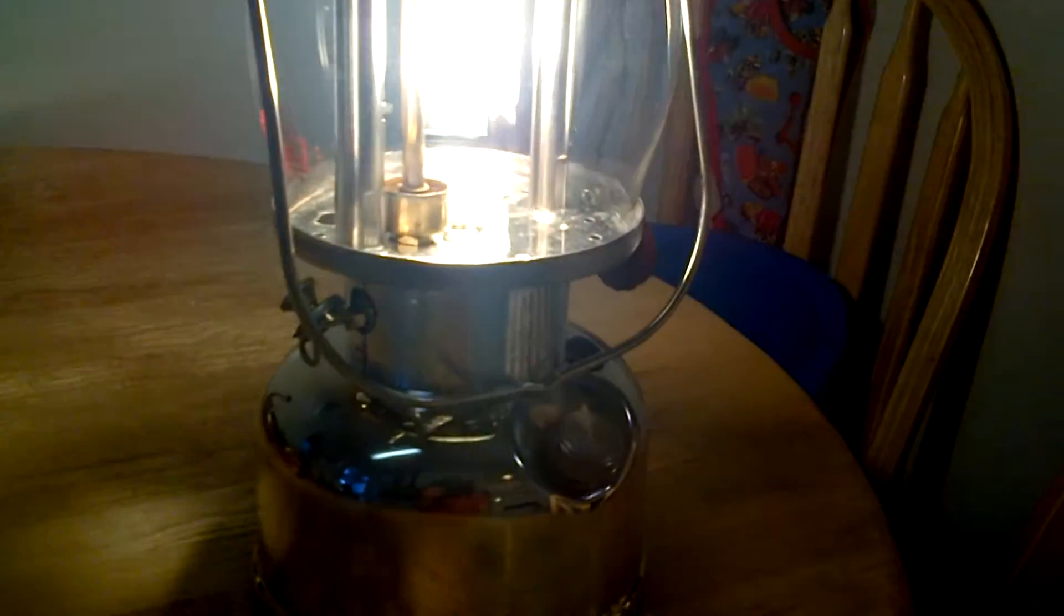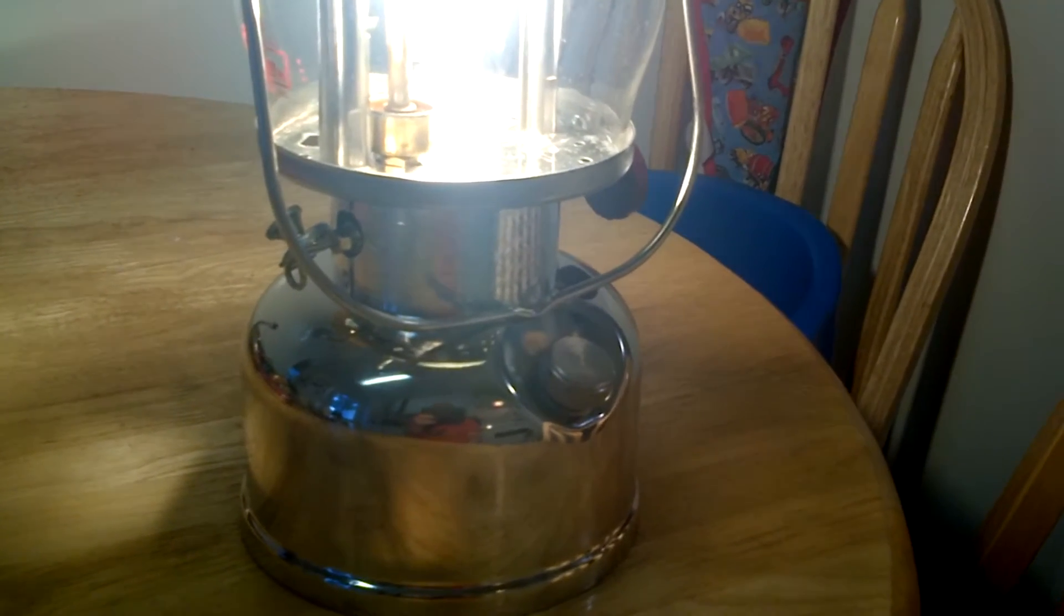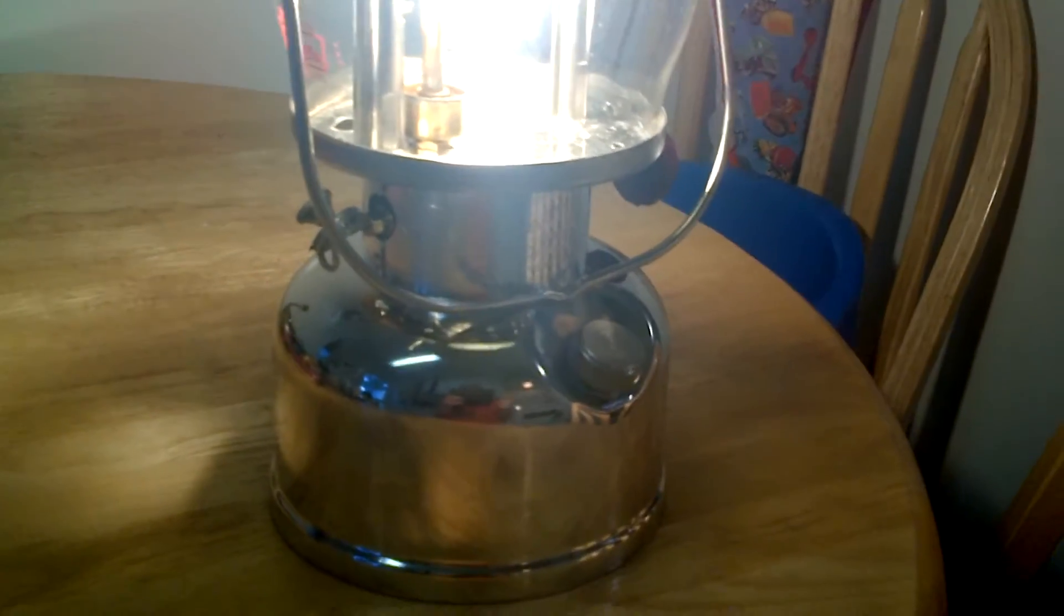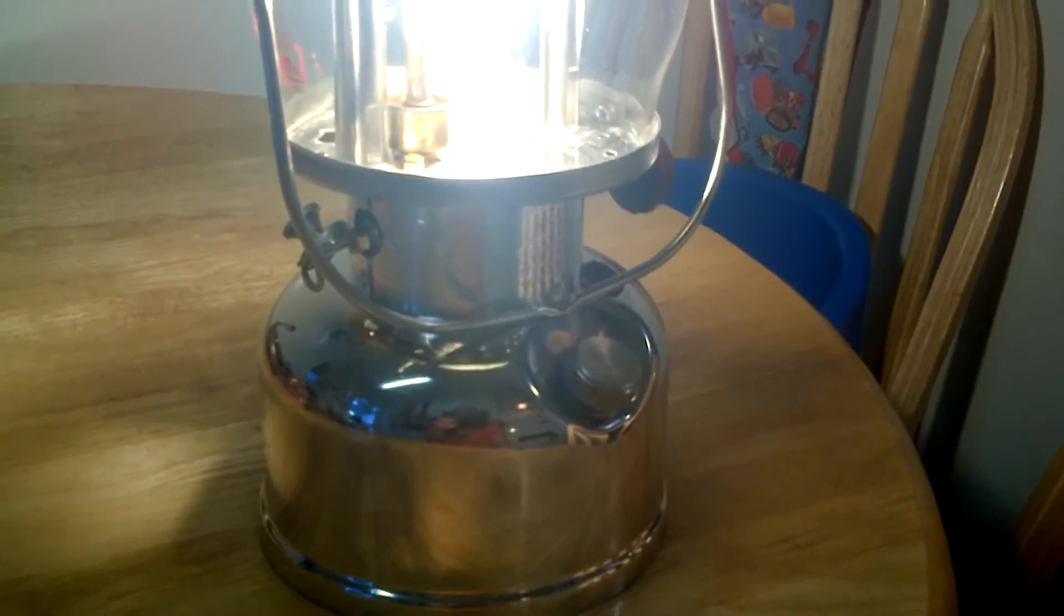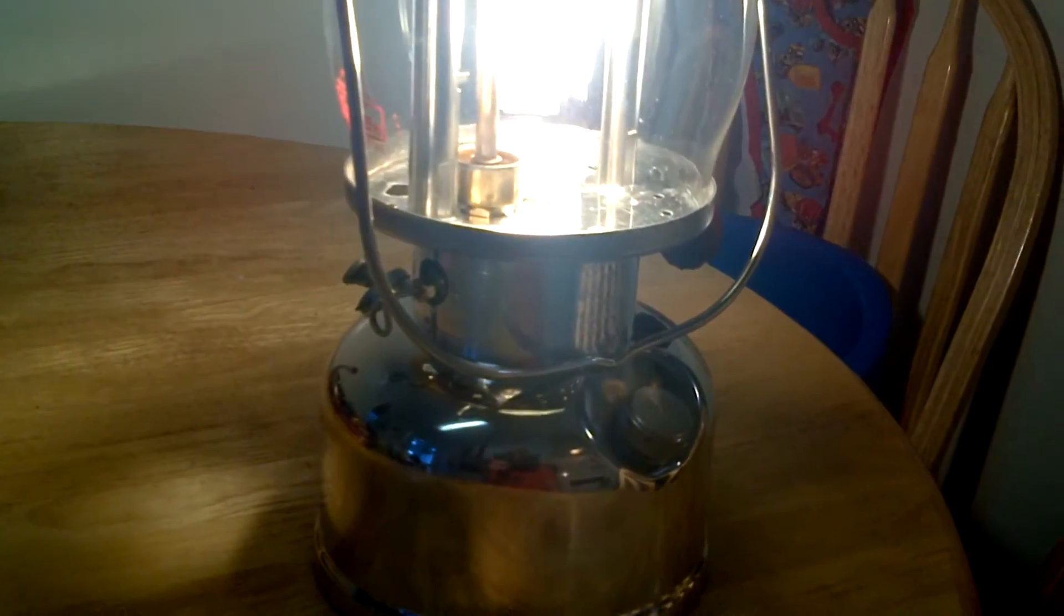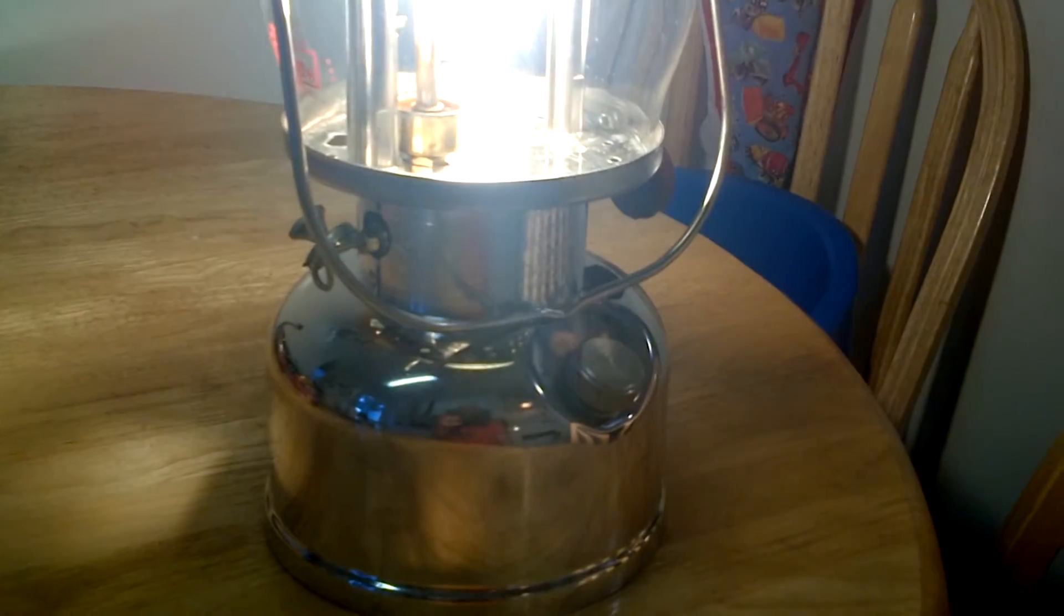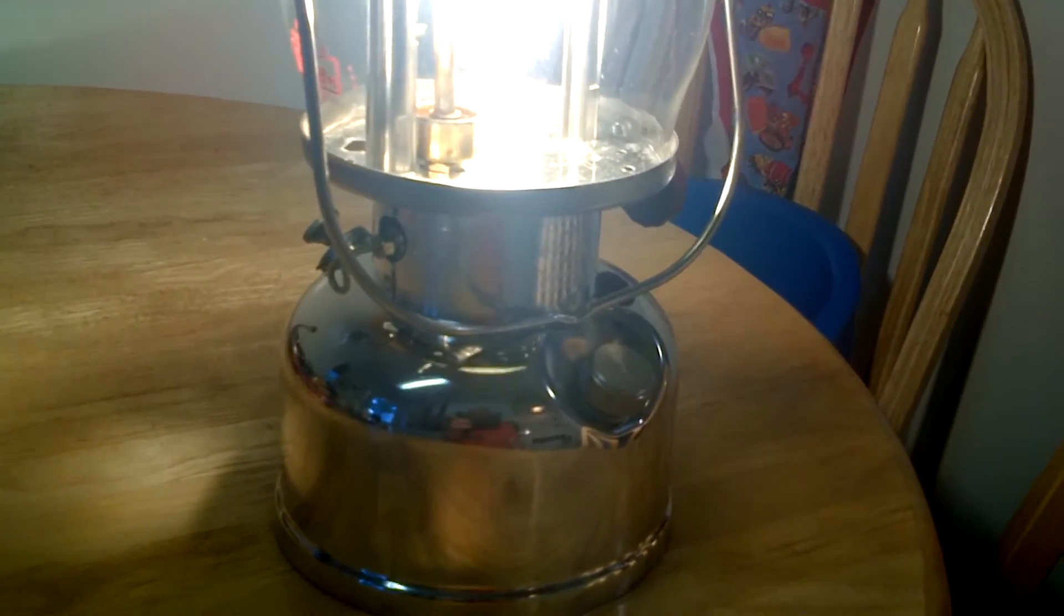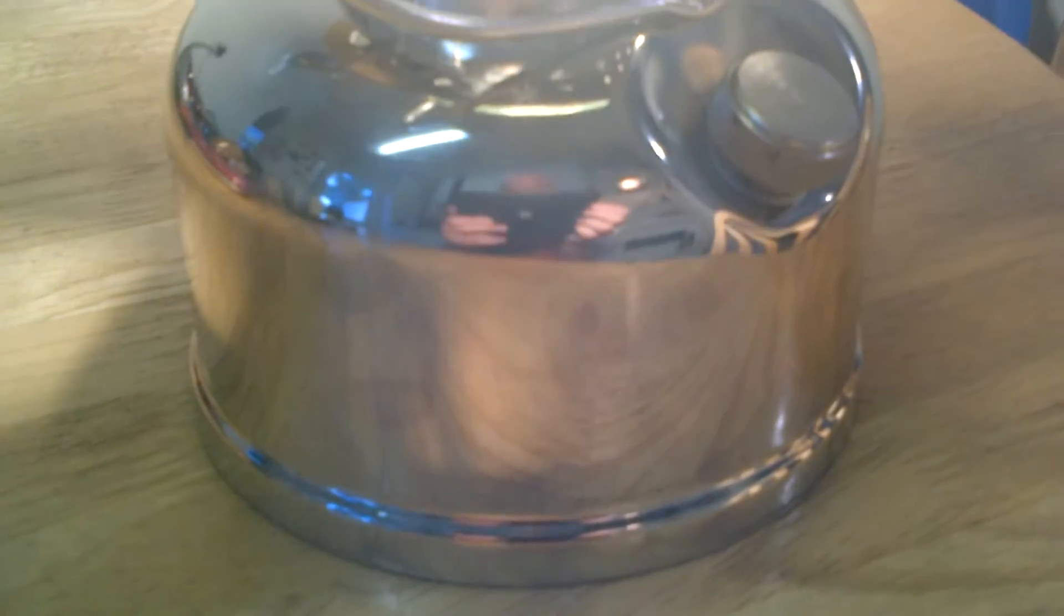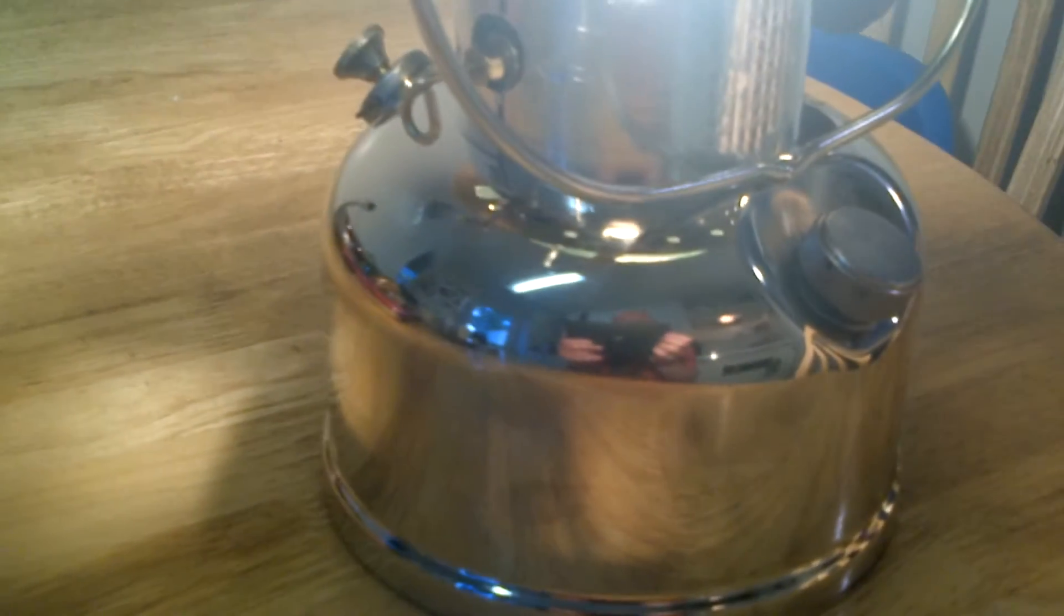These things are going for a pretty good price on eBay, well over $300, and especially the nickel fonts. You can see why - just look at the shine on that thing. That's all original nickel.